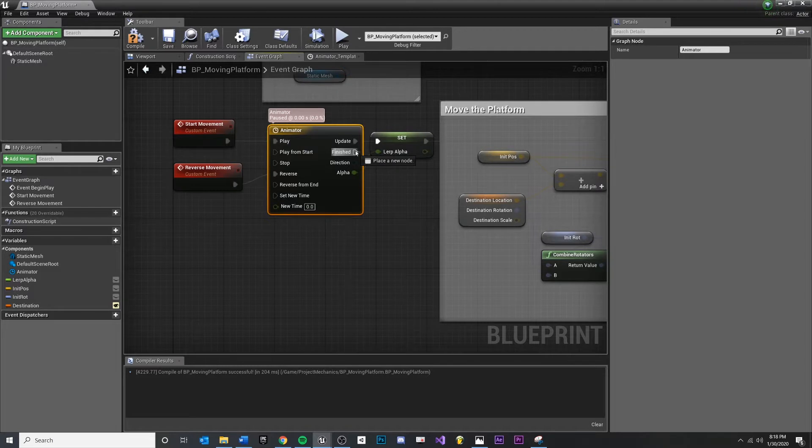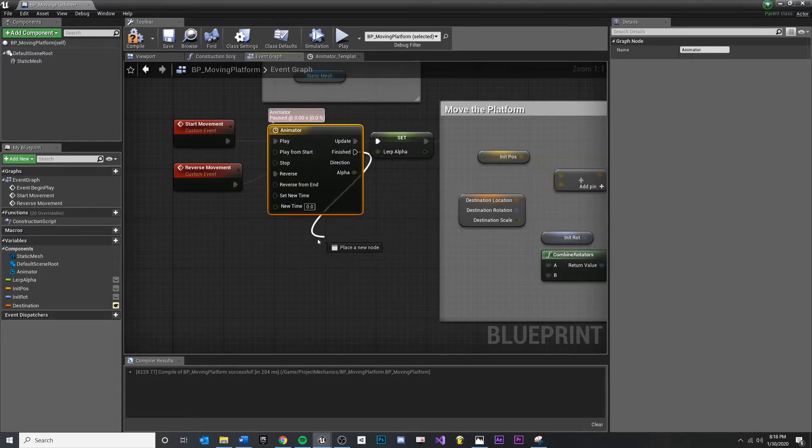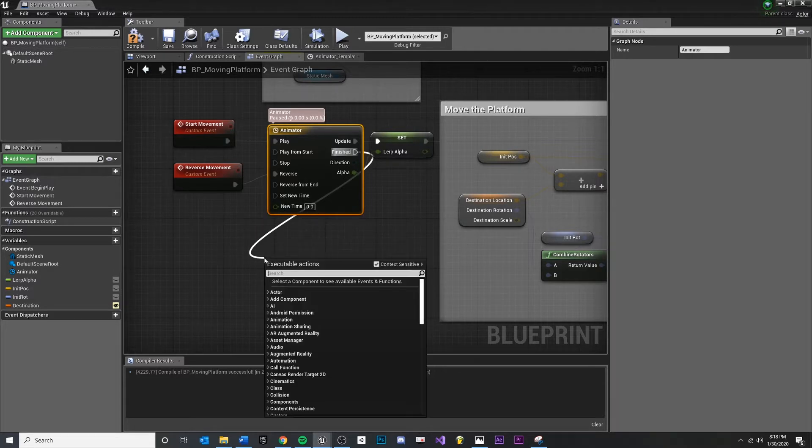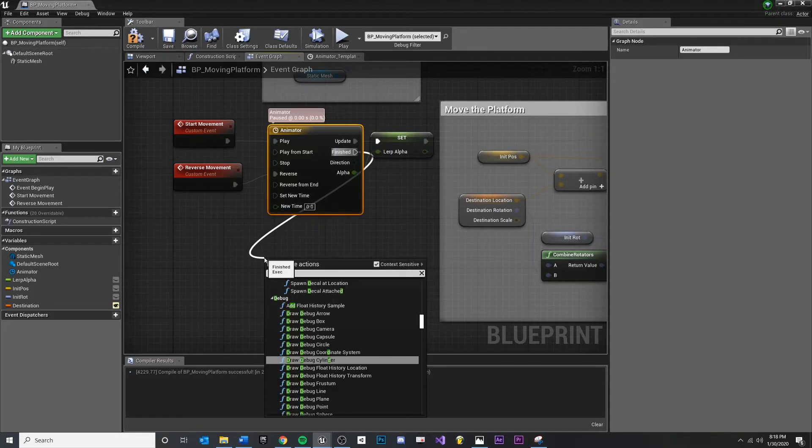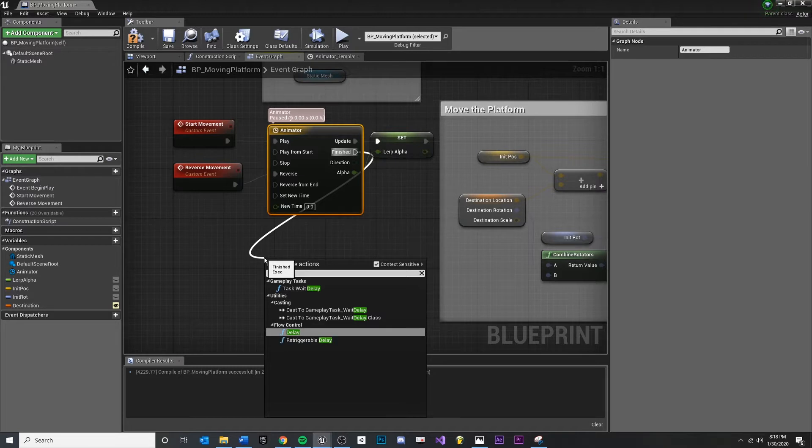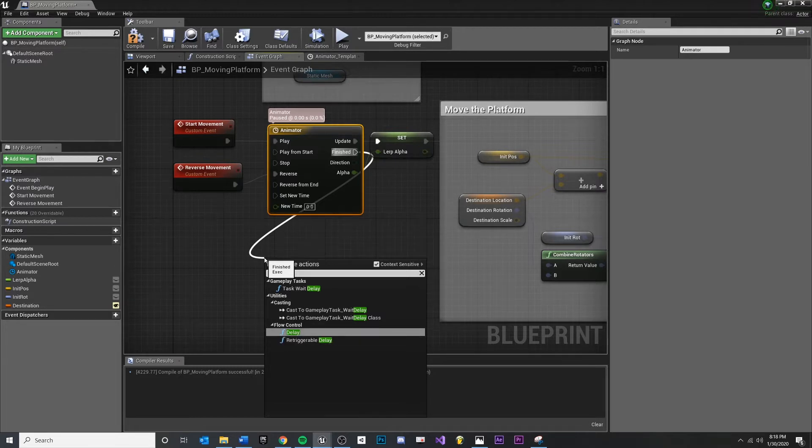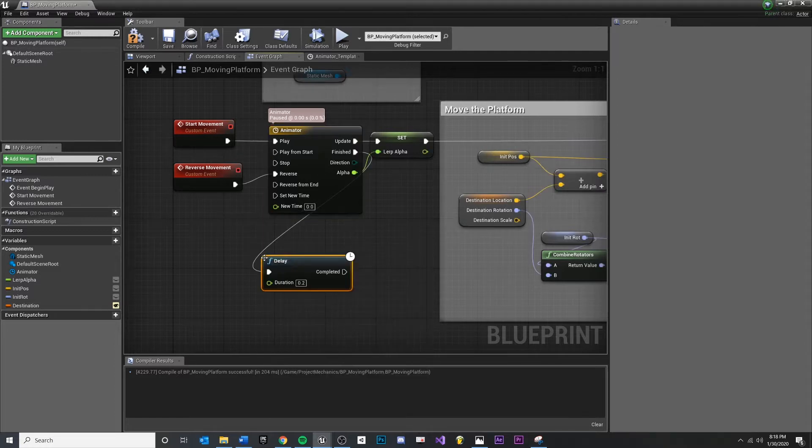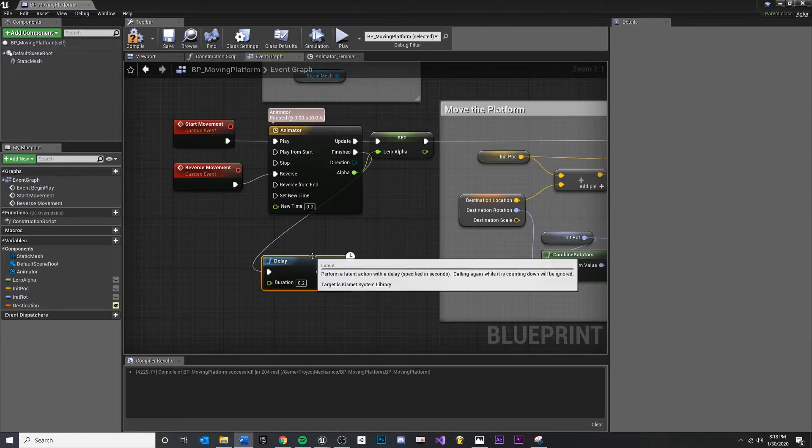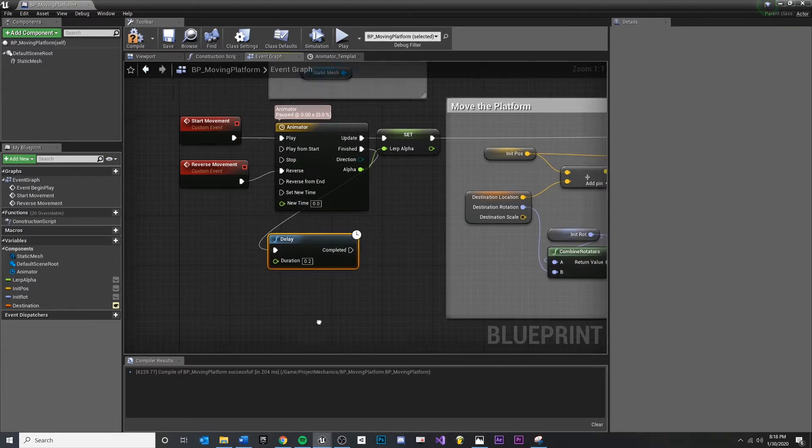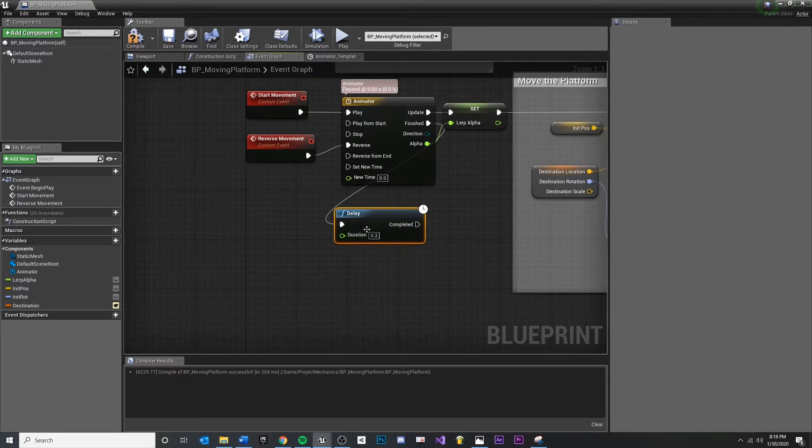So when it's finished, when we've completed our current journey, we want to do something. First, I think we want to wait, but whether we're going forward or backward, I want to do something when we're finished. I'm going to pull off of this node and type in something called 'delay.'